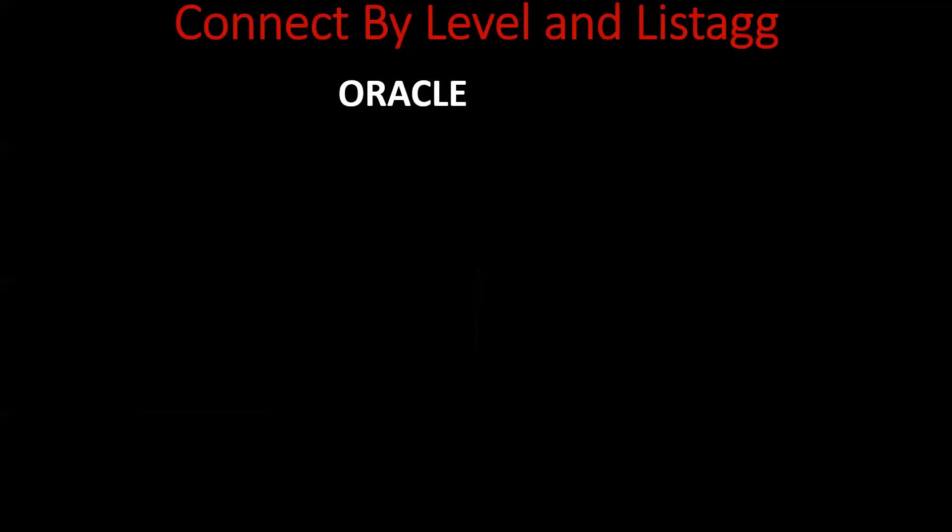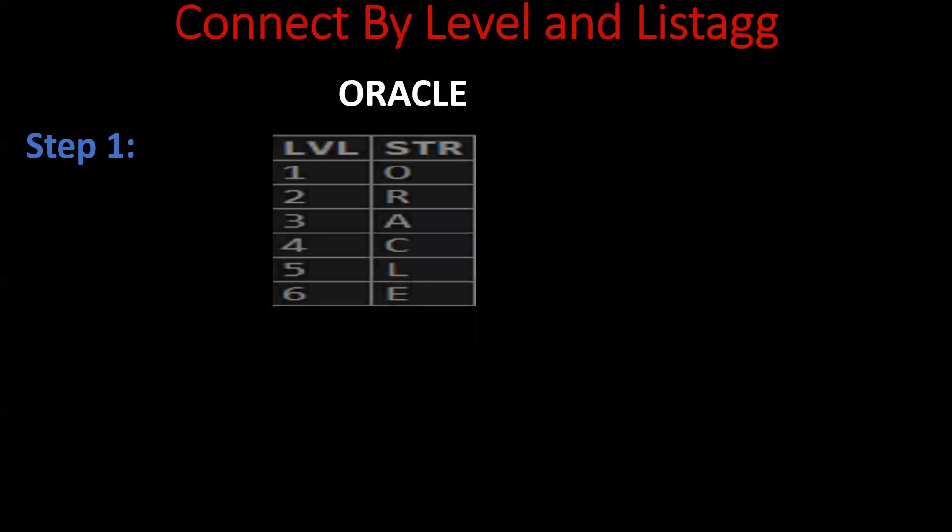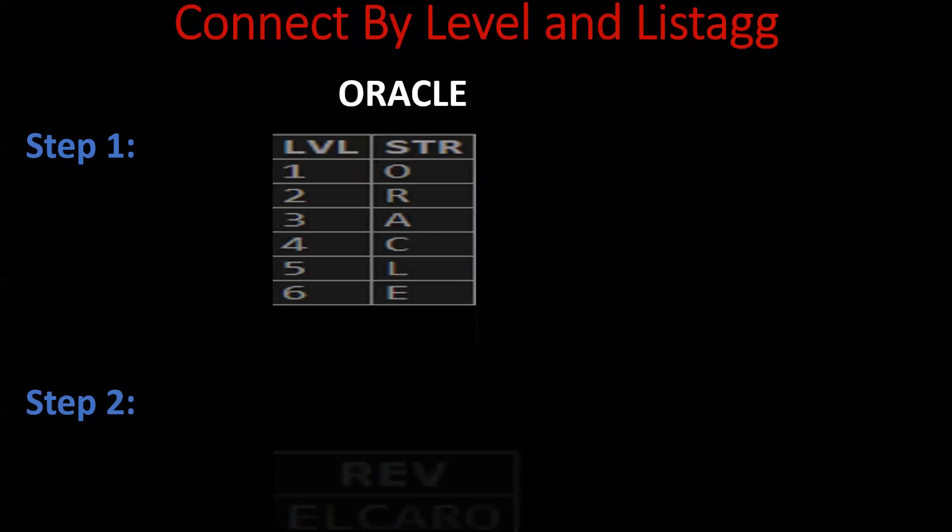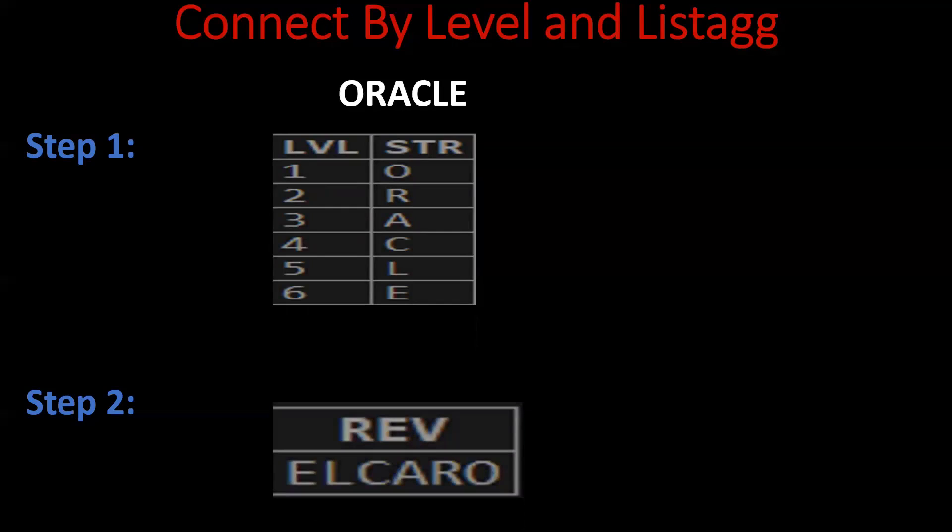Now we'll see how it can be achieved by using connect by level and listagg. It can be achieved using two steps. First one is to split the oracle keyword vertically with numbering columns. It can be achieved by using substr and connect by level. After that, we need to aggregate this str column by using list aggregate function.